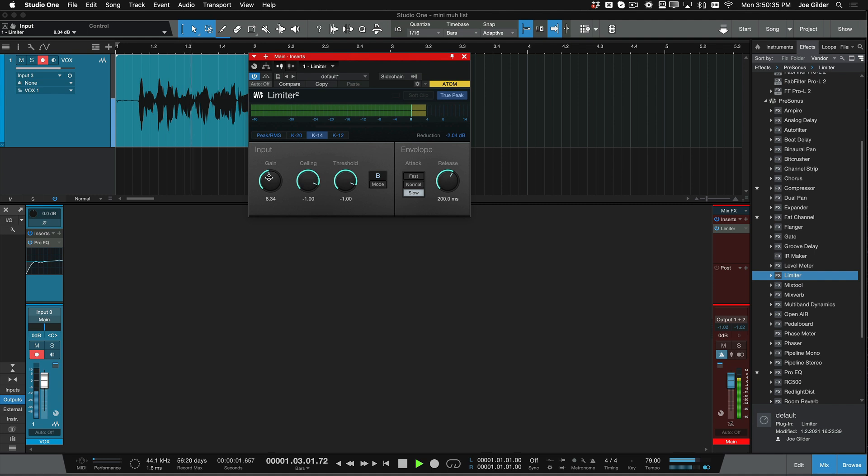Hey, this is Joe Gilder from Home Studio Corner, and I can mix that vocal in two plugins. And there you go. I'm done.